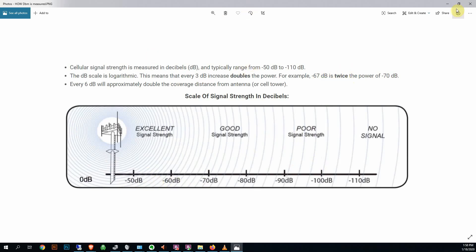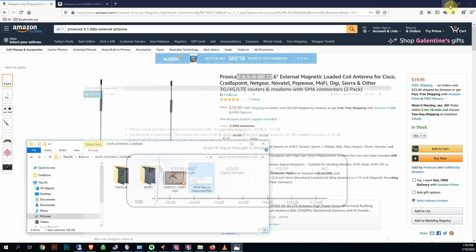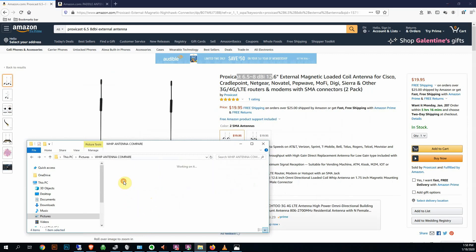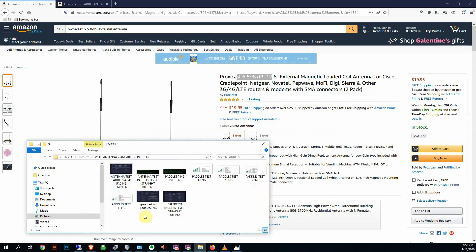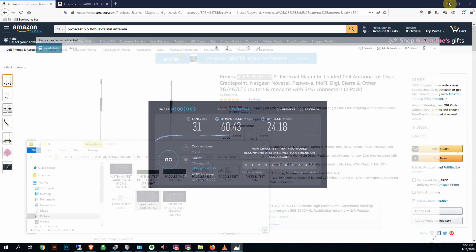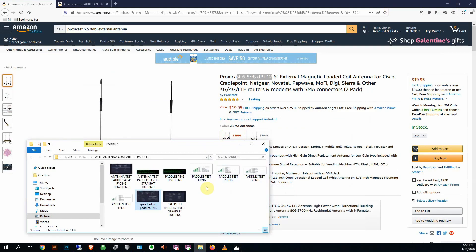So just keep that in mind when we're talking about this. Let's do the baseline. So with the paddle antennas that came with this MoFi, here's my average. This is pretty decent for the middle of the day. I'm about 31 ping, 60 down, and 24 megabits per second up.